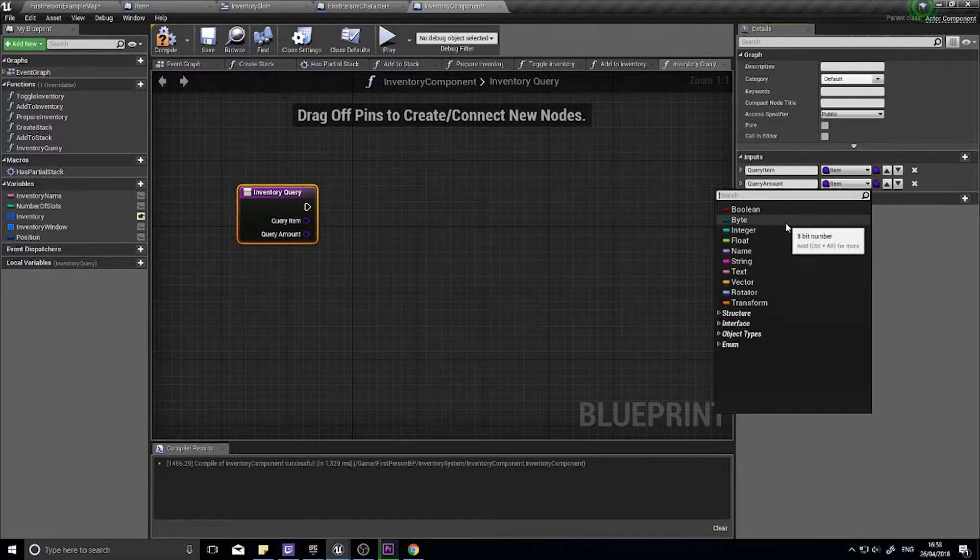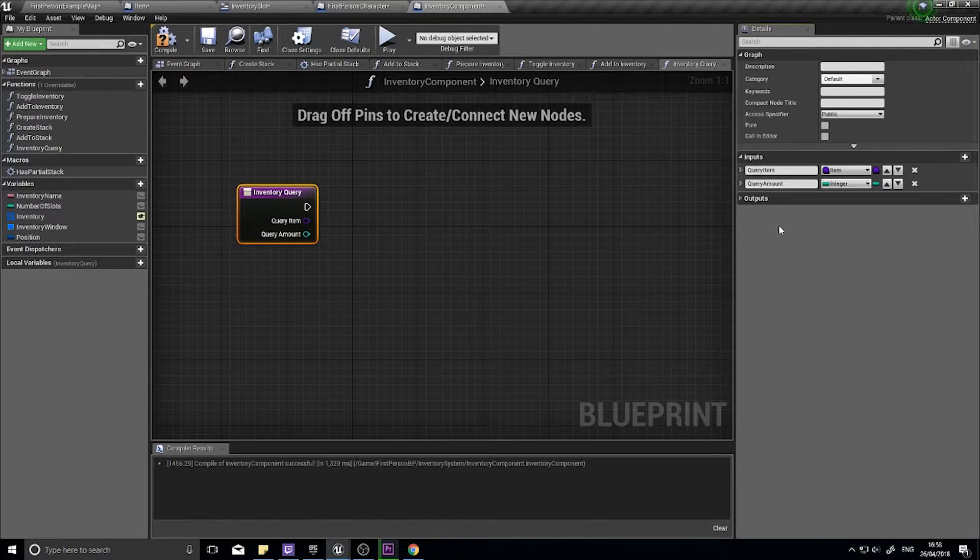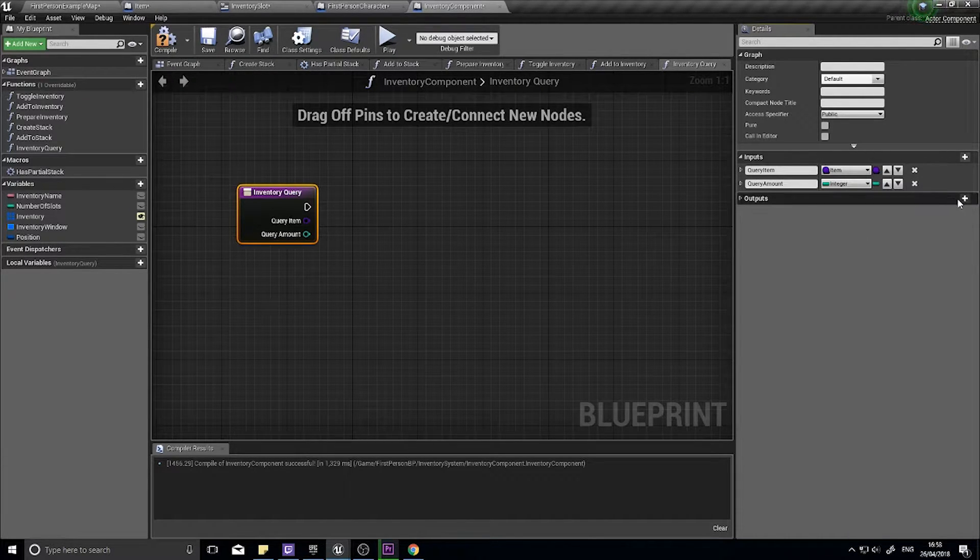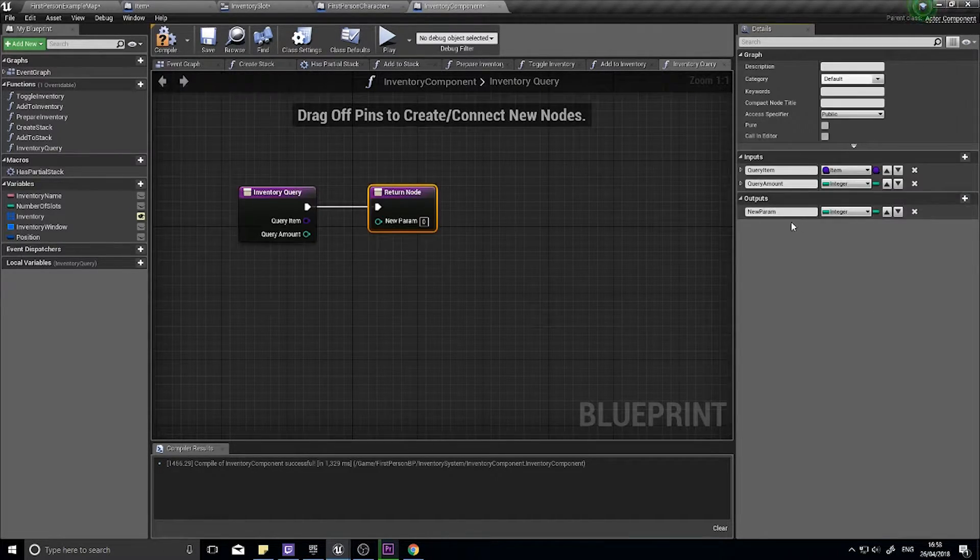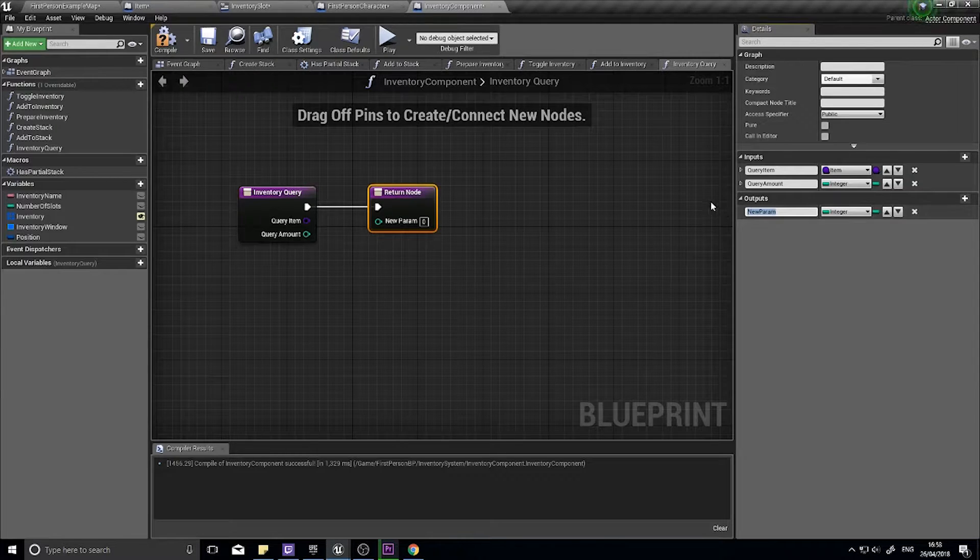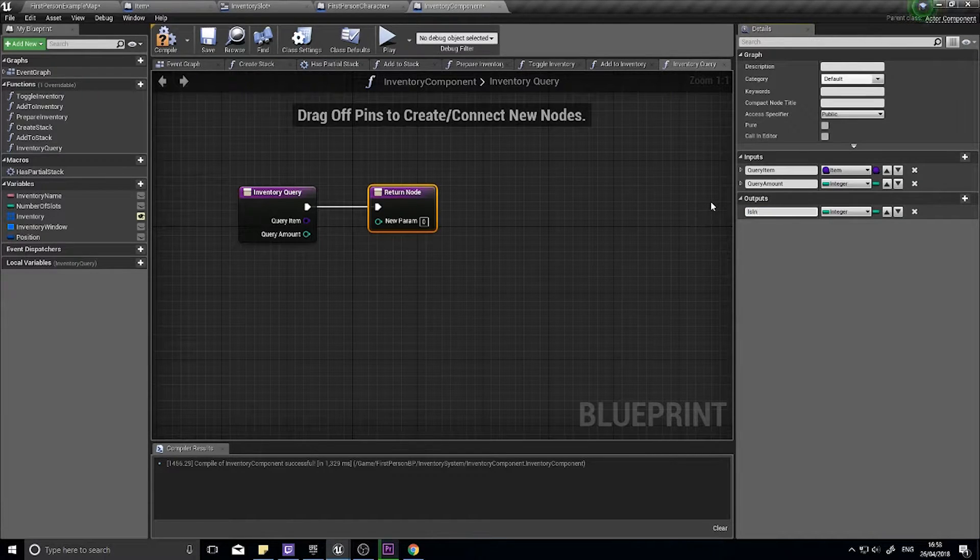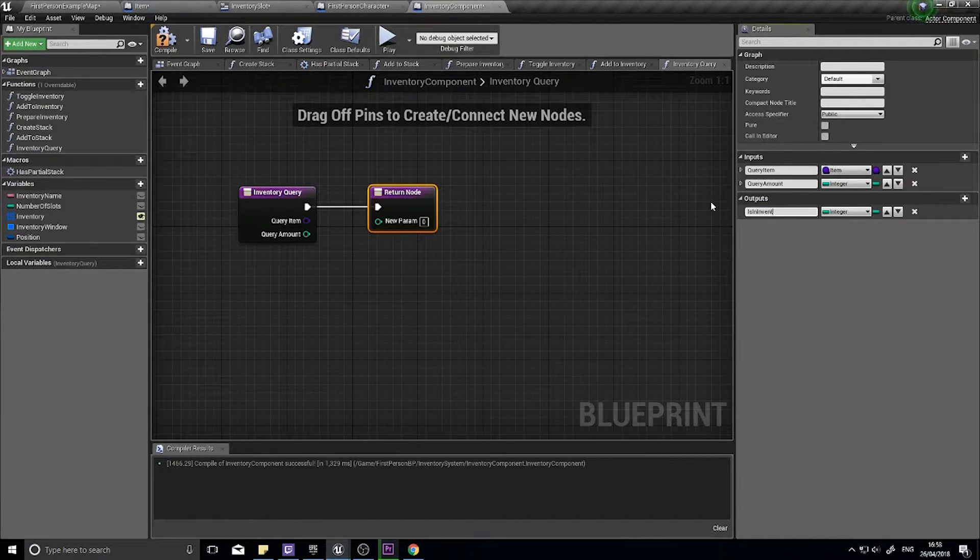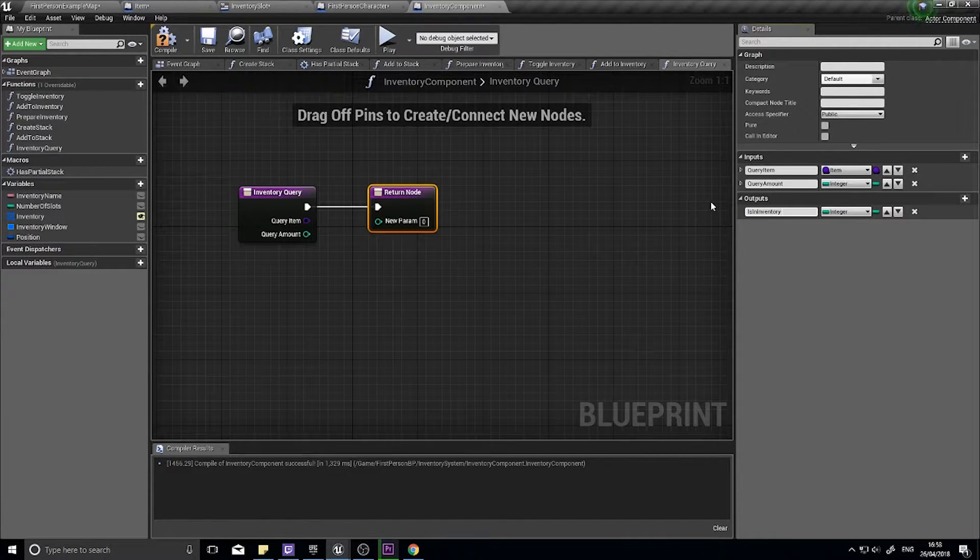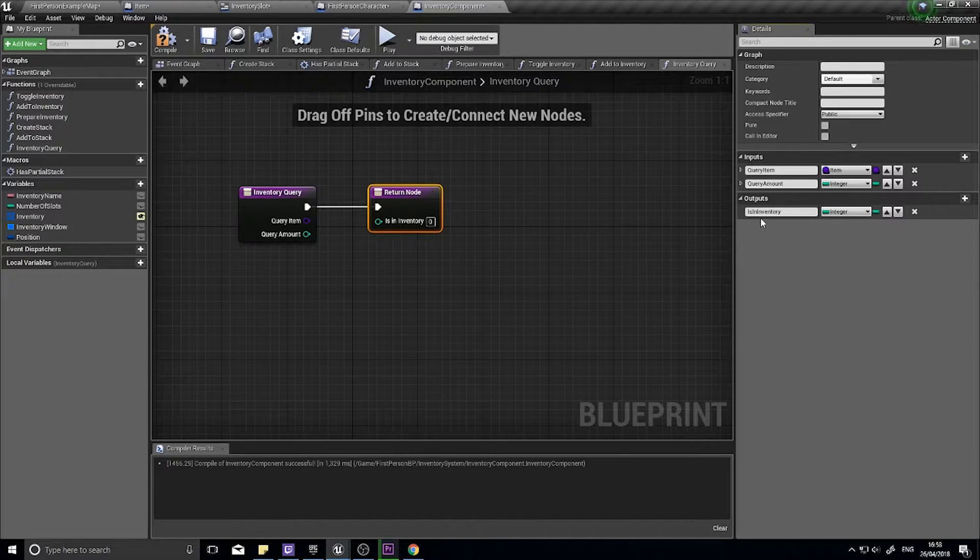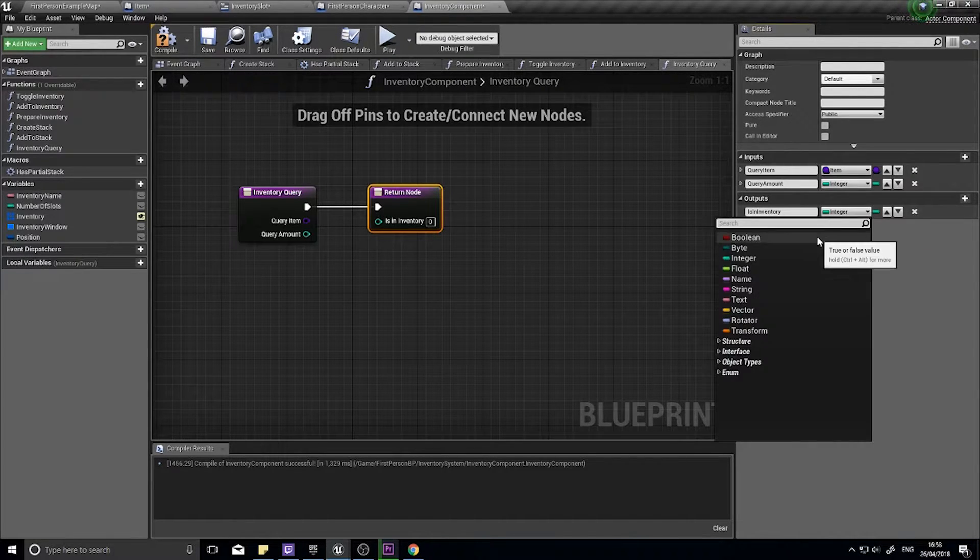And that's going to be an integer. And finally an output which will check for is in inventory, and that's going to be a boolean.